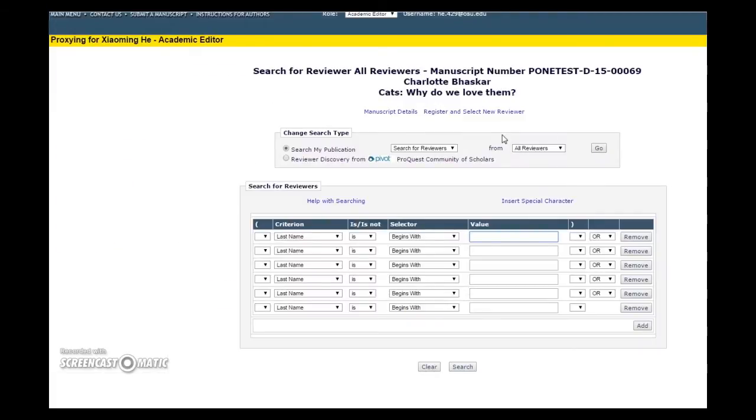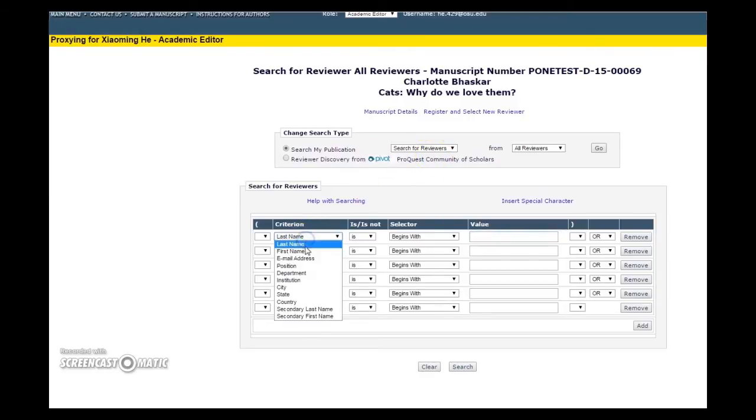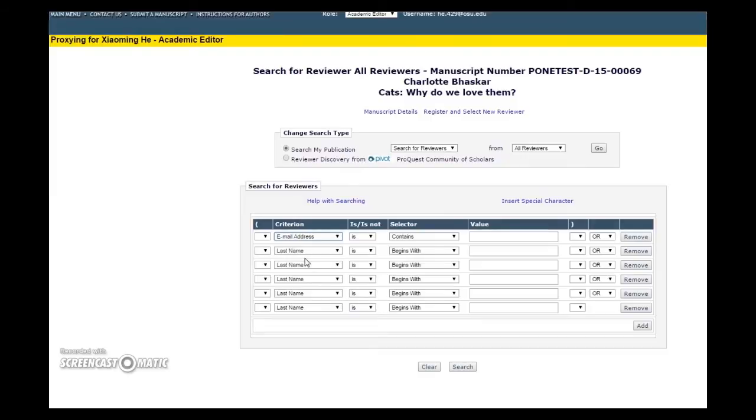You will arrive at this search page. You can search for reviewers by several different criteria, but we recommend searching by email address for most specificity. You can also search by first and last name. Enter in your reviewer's email address and hit Search.